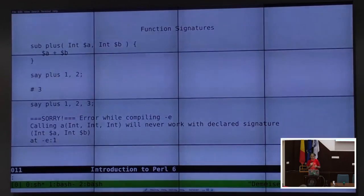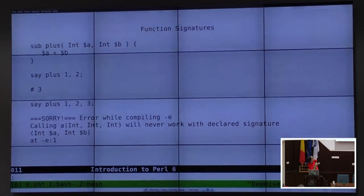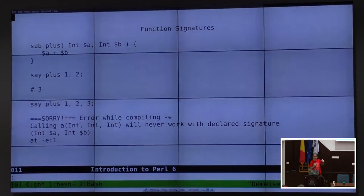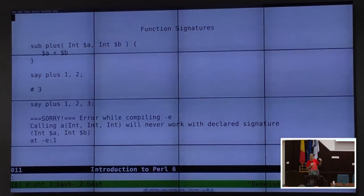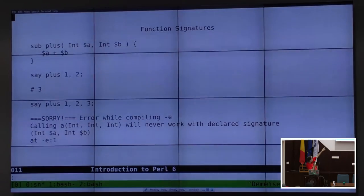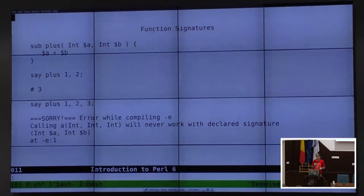We've already covered function signatures. Here is more detail about how detailed Perl 6 errors can get. It will do type checking on your variables and count the number of arguments. So plus(1, 2) will call the plus operator — but plus(1, 2, 3) will not. That will fail at compile time.